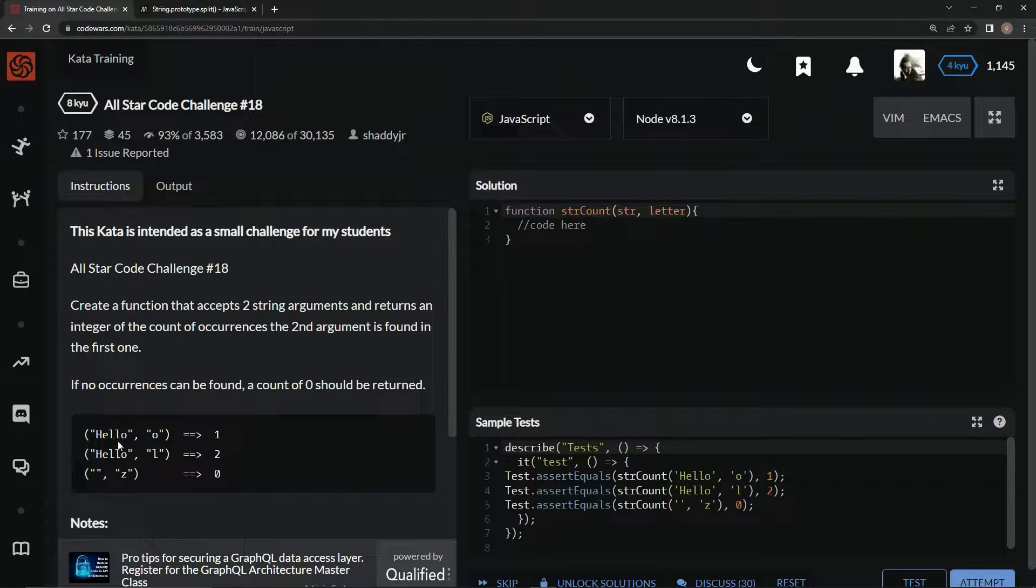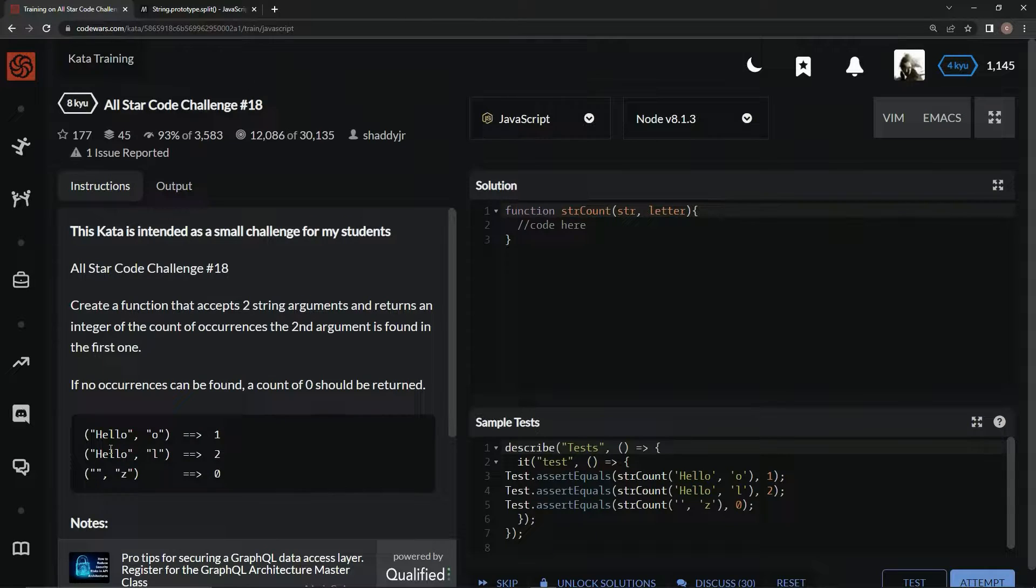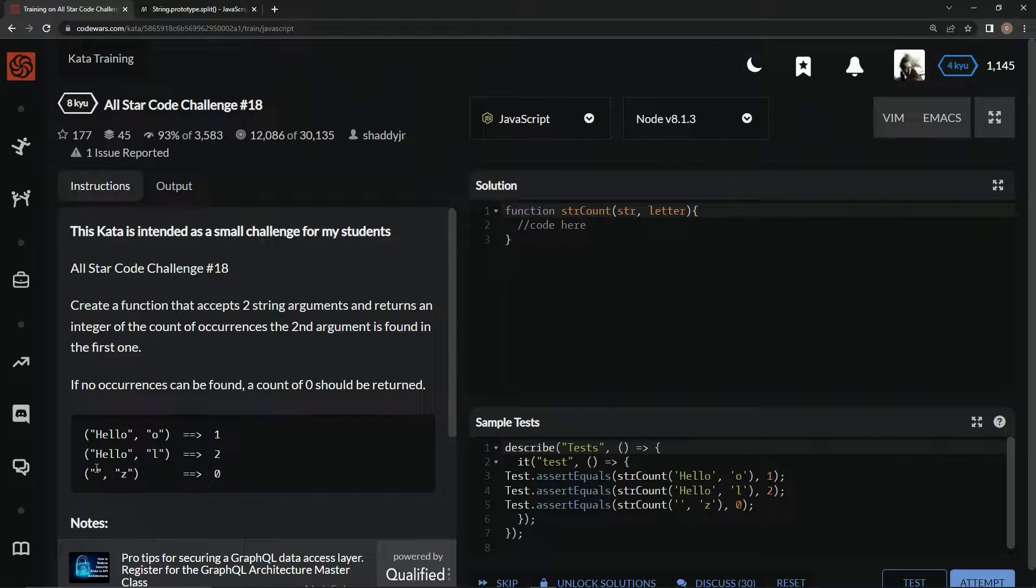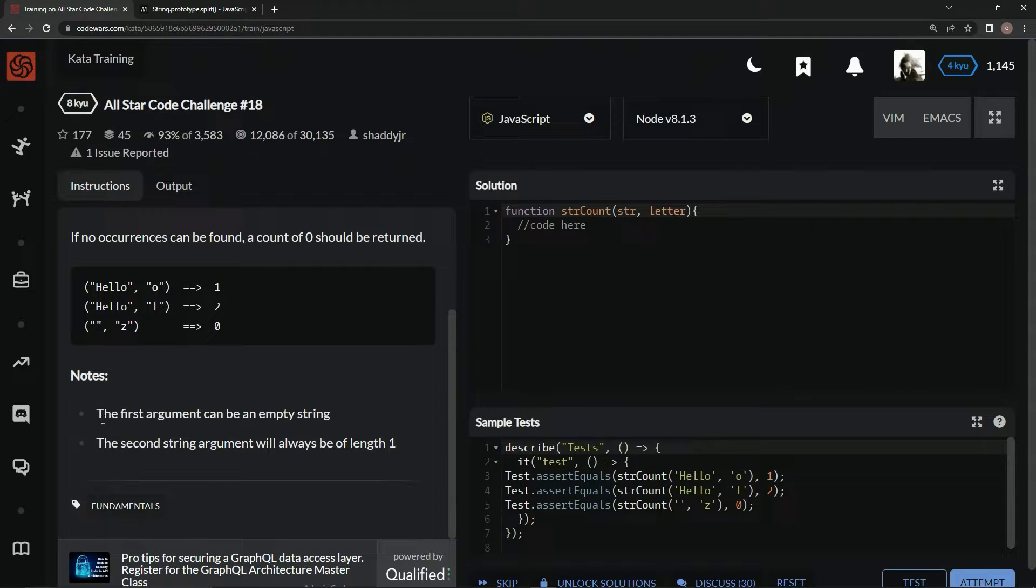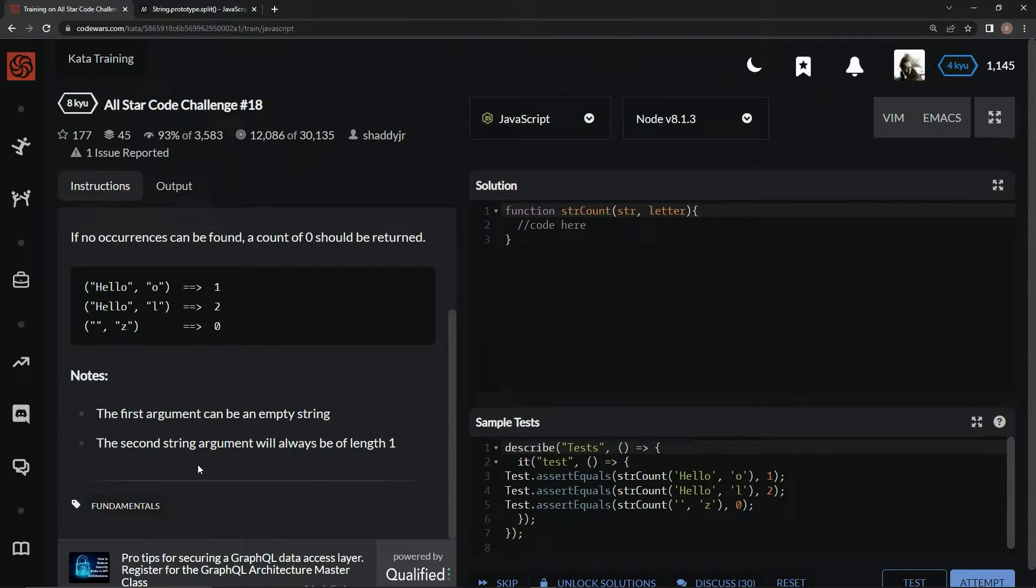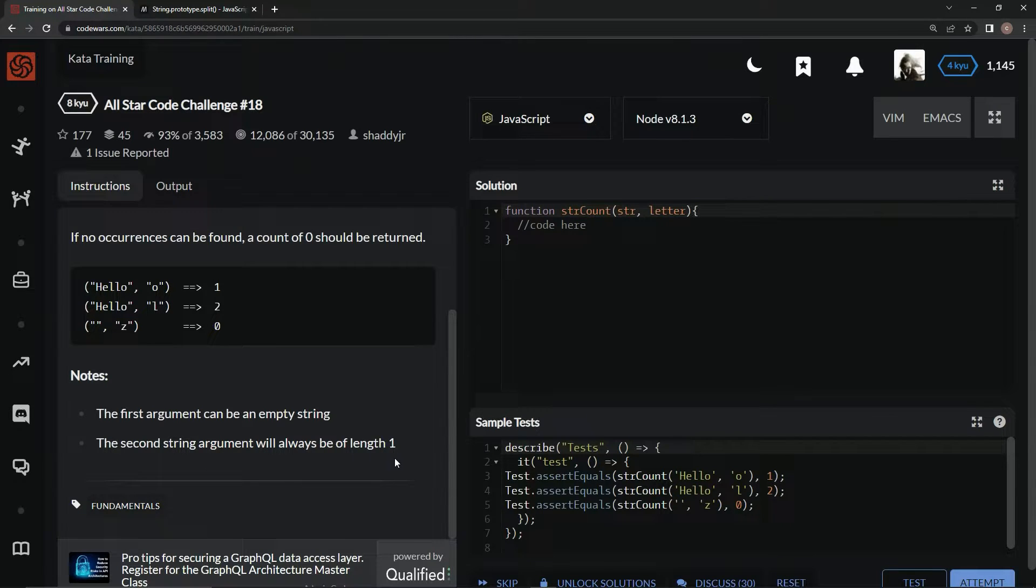So, like in this one, in the string hello, there's one o. In the string hello, there's two l's. In an empty string, there's zero z's. The first argument can be an empty string. The second string argument will always be of length one. Gotcha.